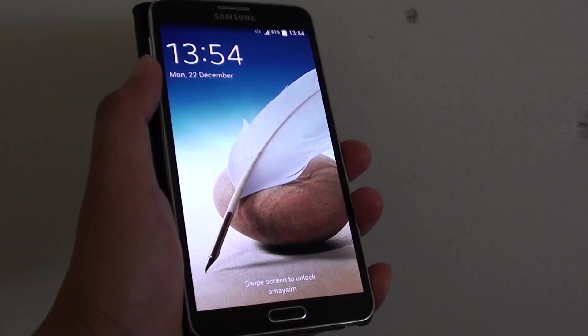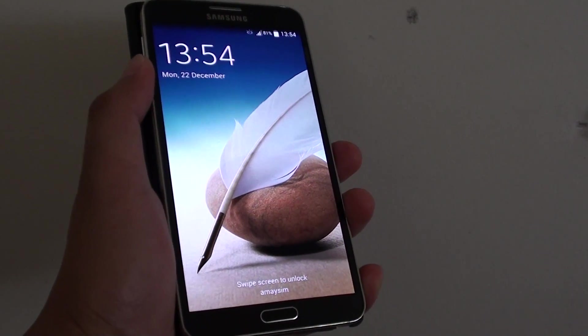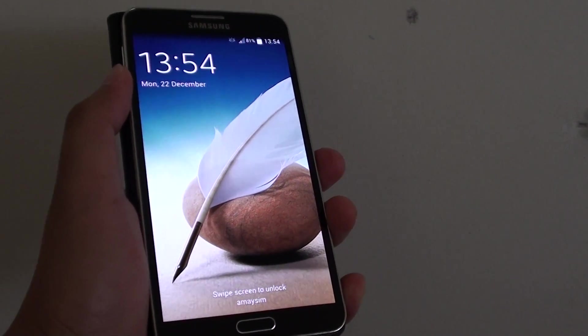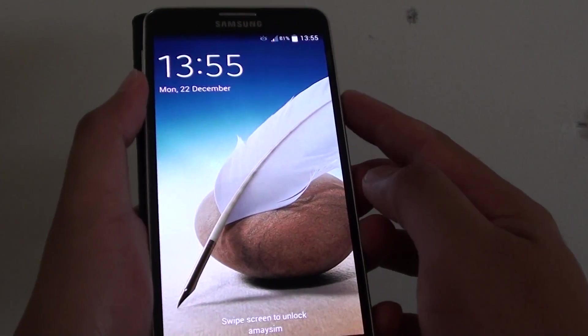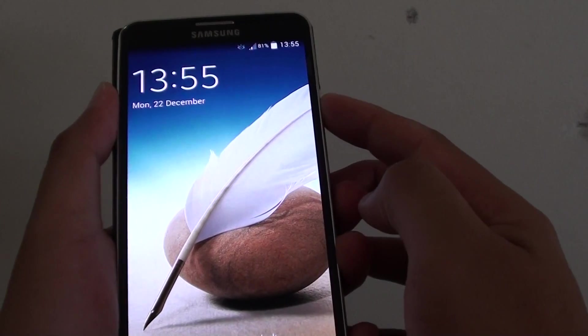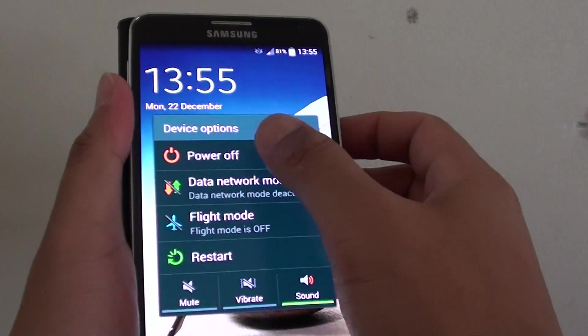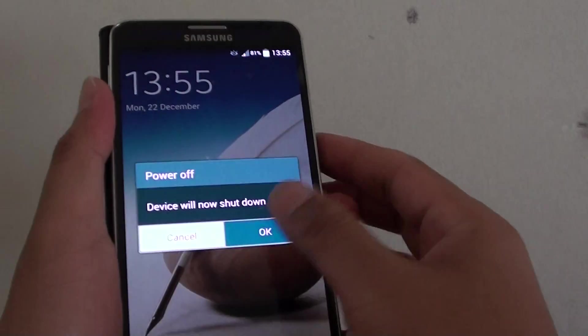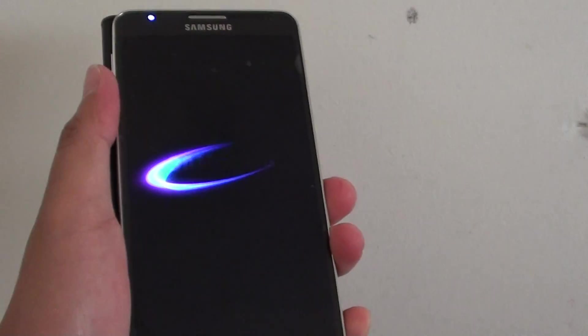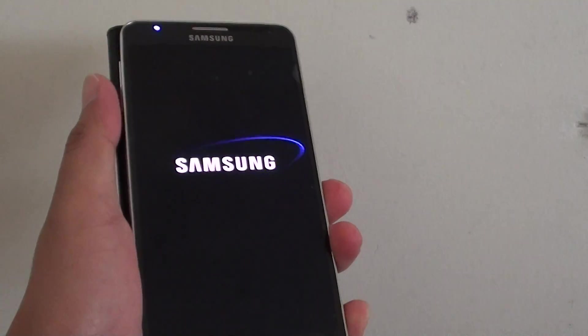How to wipe the cache partition on the Samsung Galaxy Note 3. First you need to power off the phone. Press and hold the power button. Choose power off and this will shut down the phone.